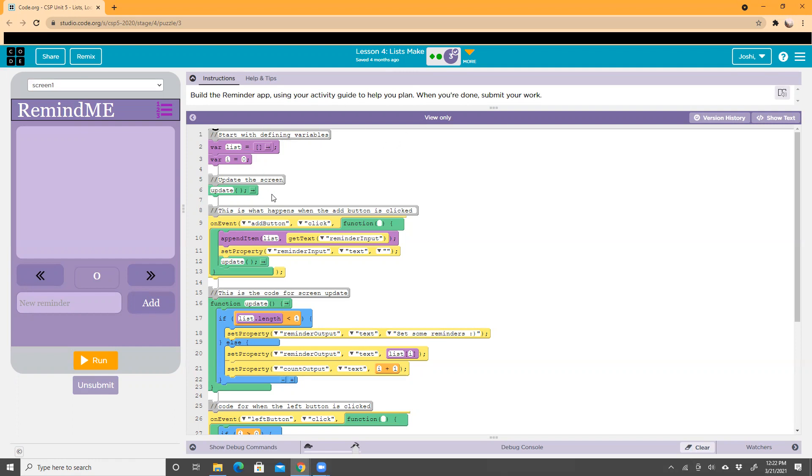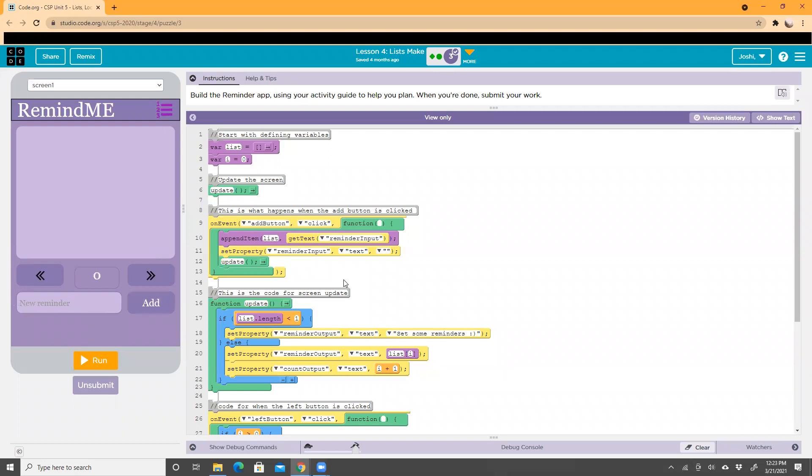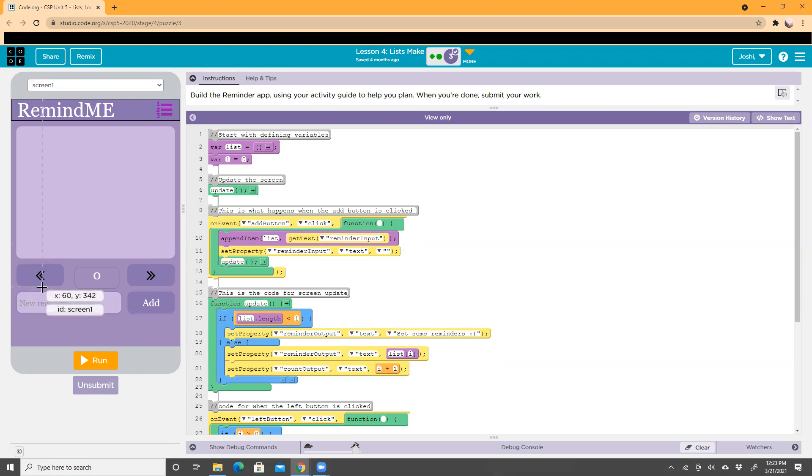Then over here we've called the function 'update', which we'll see later on. Over here we have an on event that says if I click the add button, which is over here, then the app will append the item to the list. It'll get the text from the reminder input, which is right here, and then it'll set the property of the text box to whatever text I added.